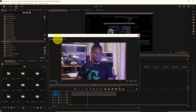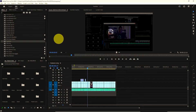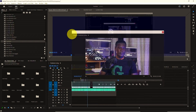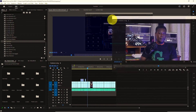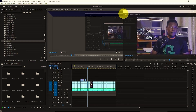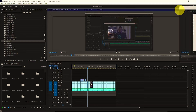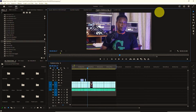To dock a panel in Premiere Pro, simply click on and hold the name of the panel, such as Effect, Audio Meter, or any panel entirely. Then drag it to the desired location. When you see a blue drop zone appear, release the mouse button to dock the panel back.